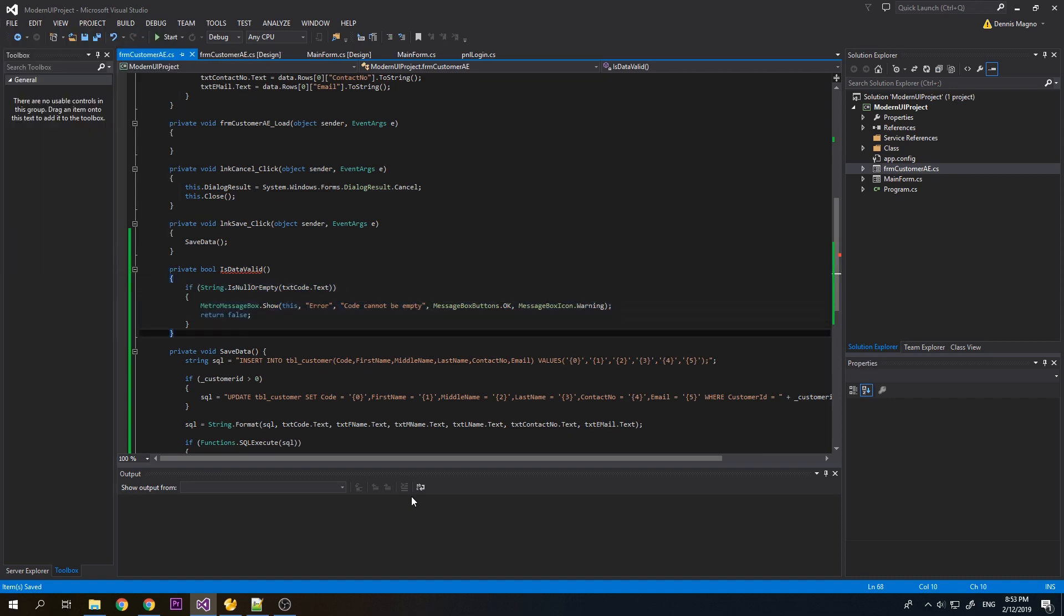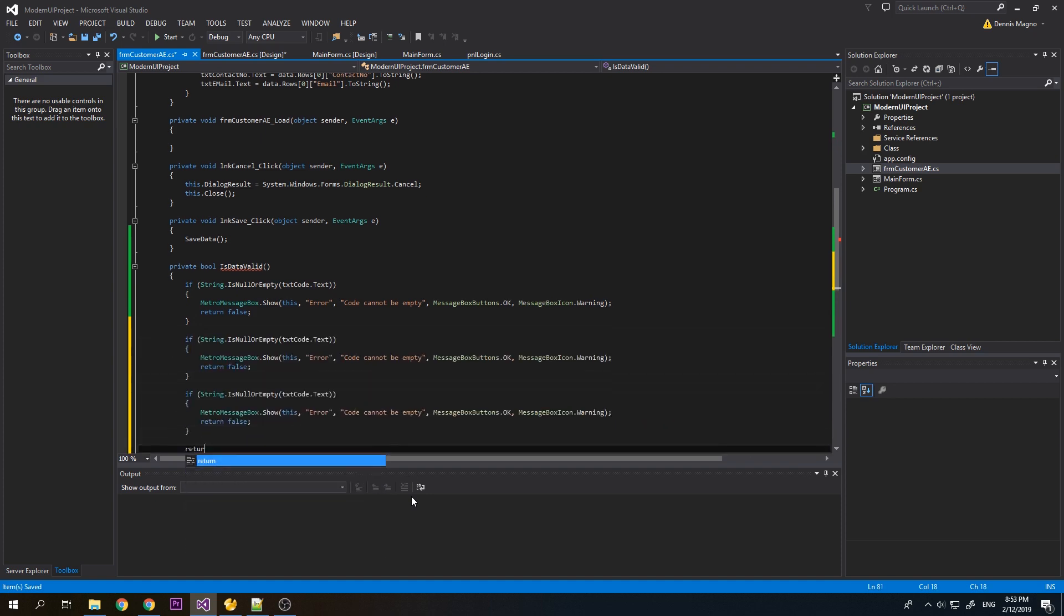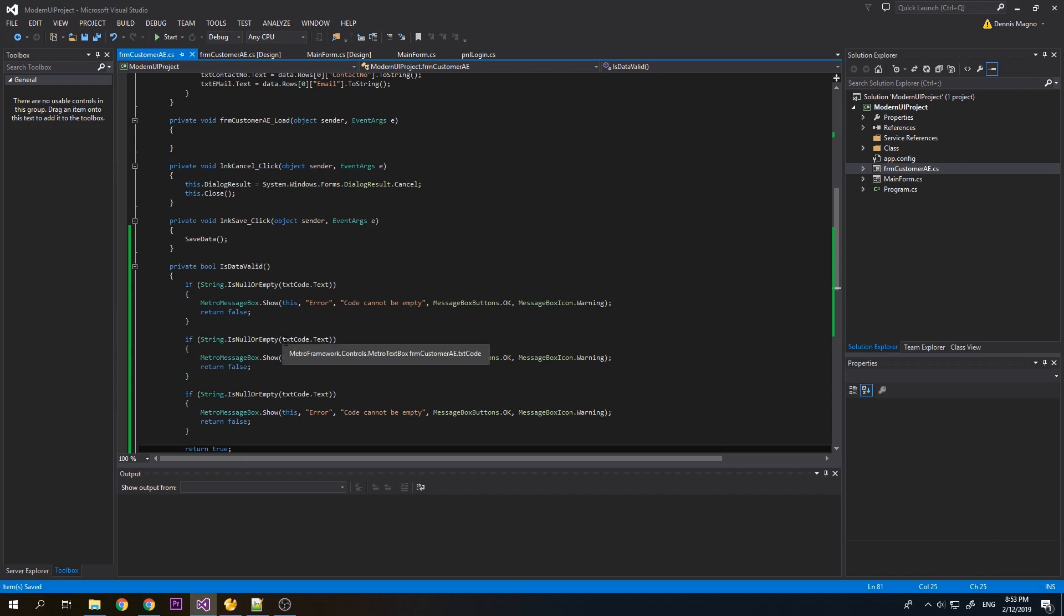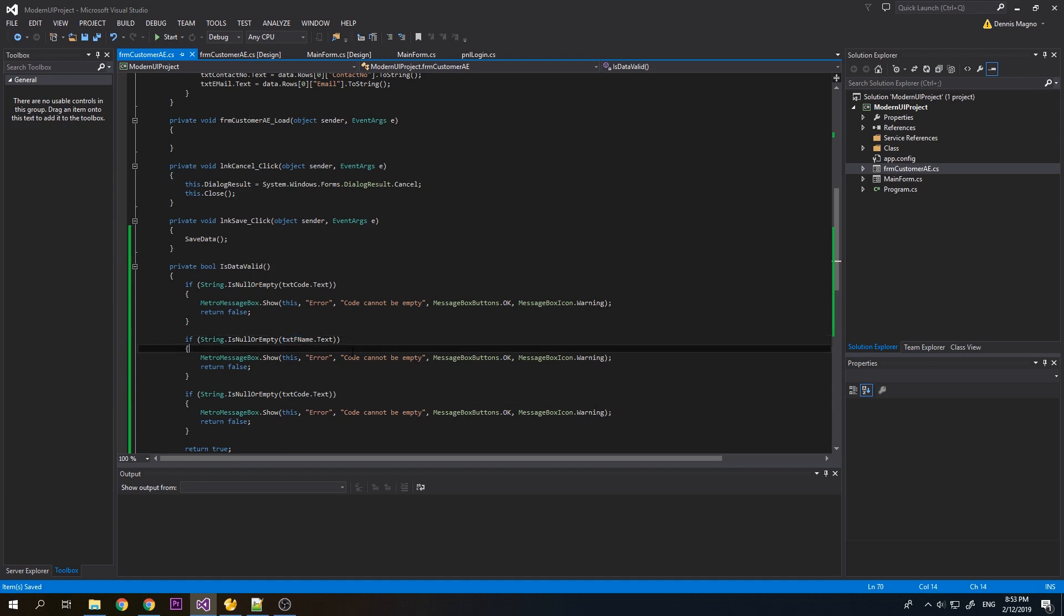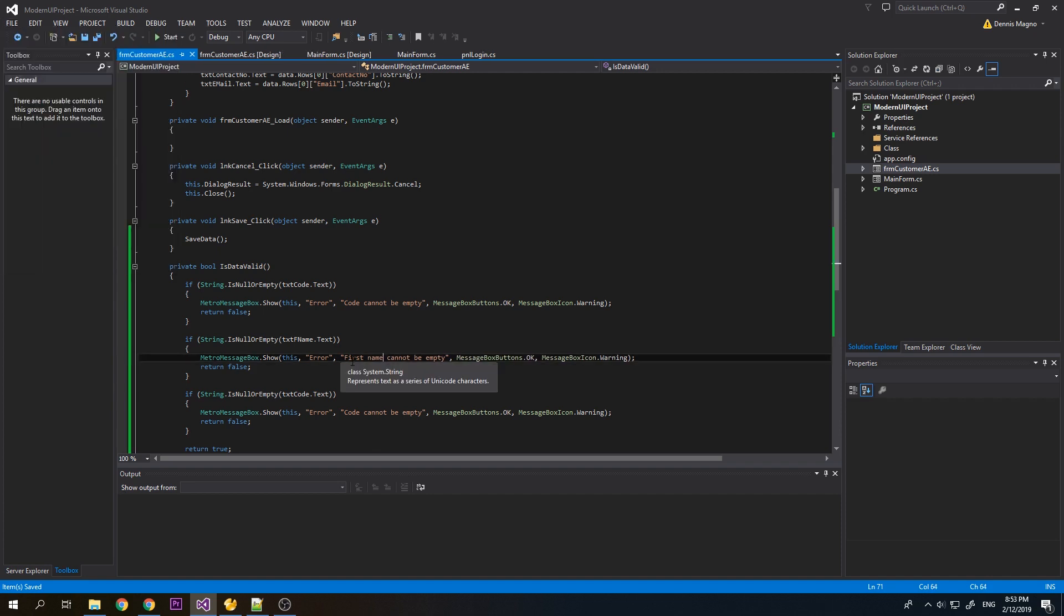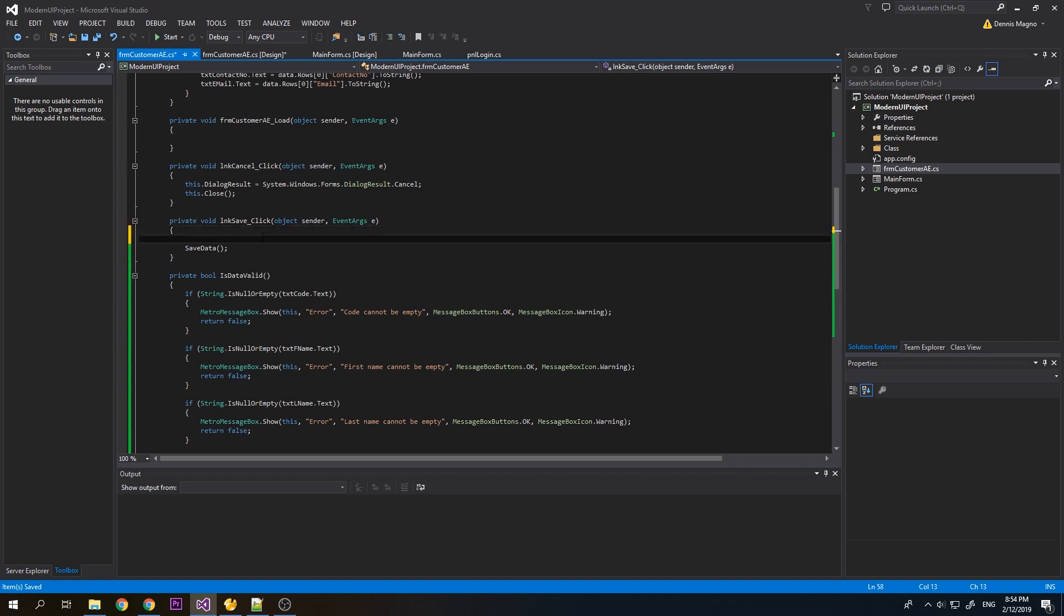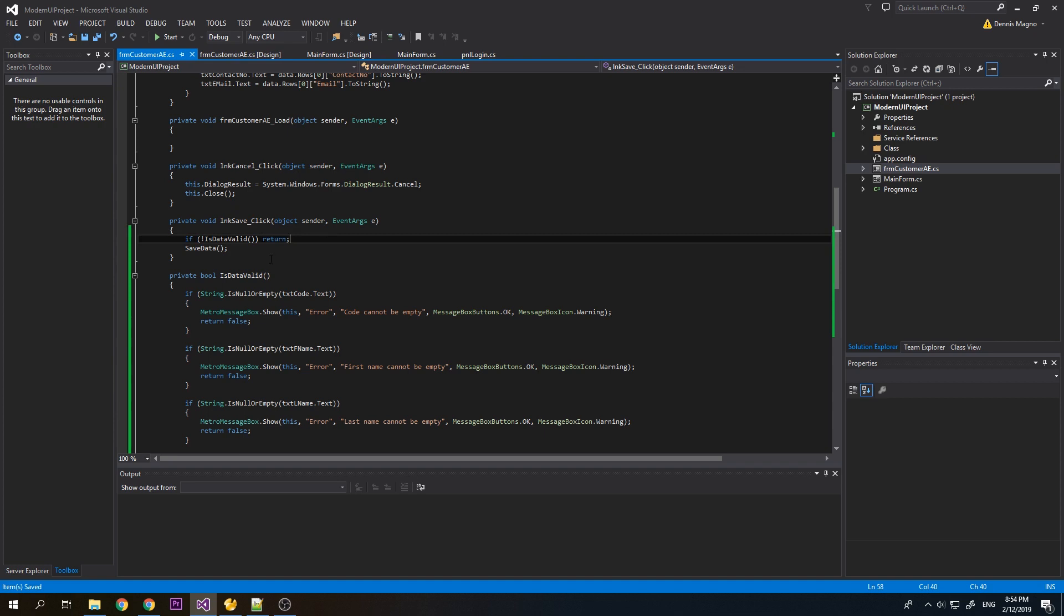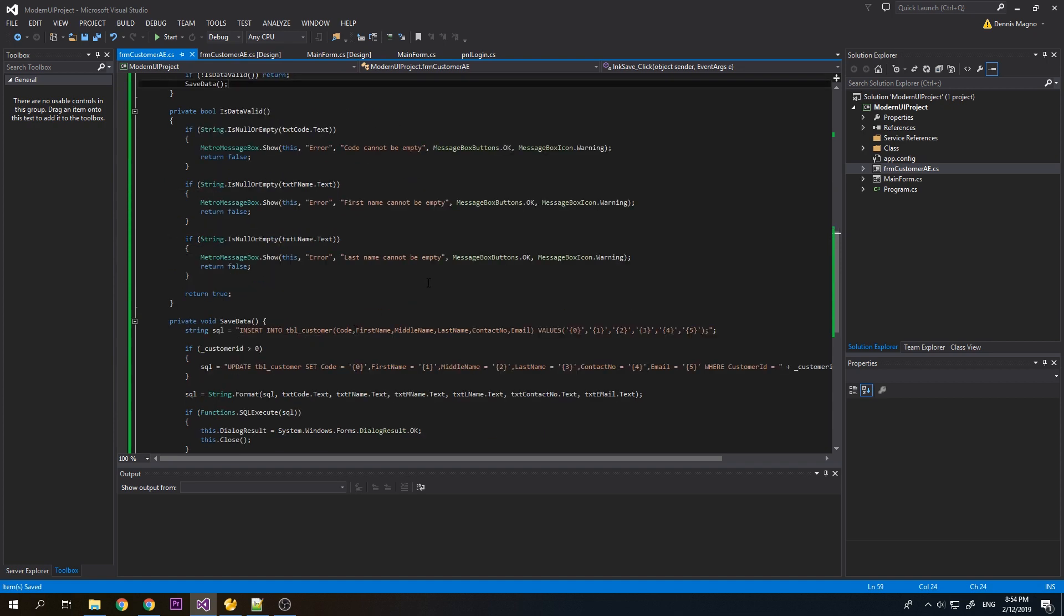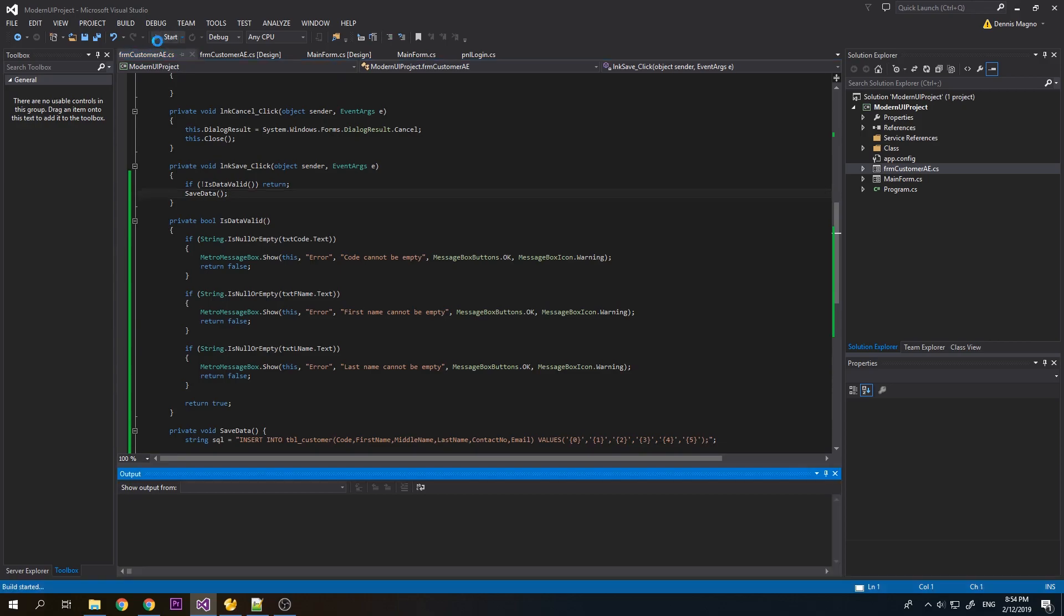Okay, so now let's check if first name. So we'll just check here if is data valid, not valid then valid. So it will not continue to save the data if the code or first name or last name is empty. Okay, let's try it out.